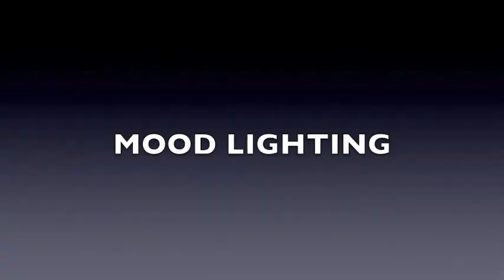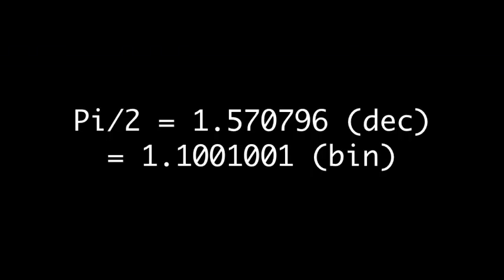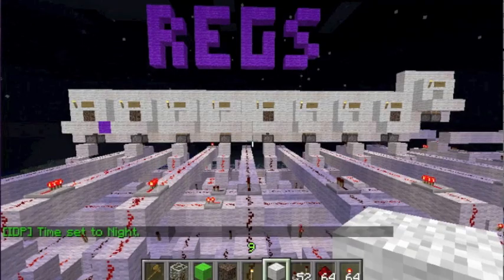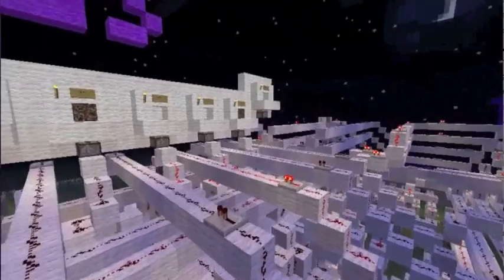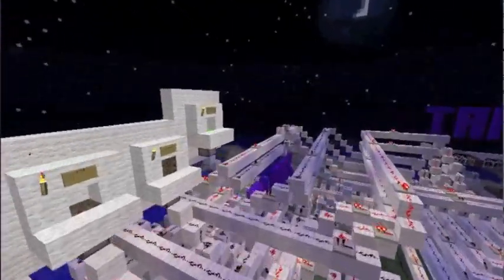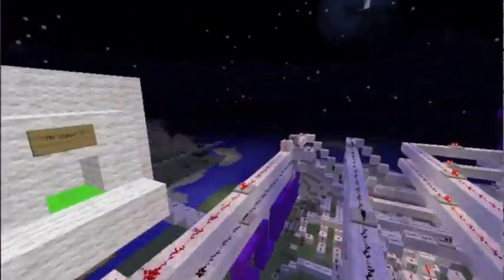Finally, we'll view the CPU at night time and calculate the sine of pi over 2. I've entered the number into register A, so I can start the computer now.